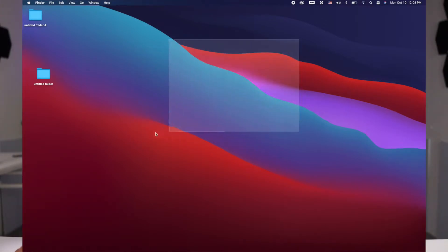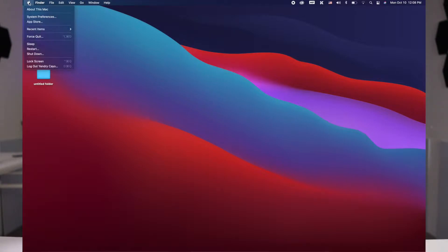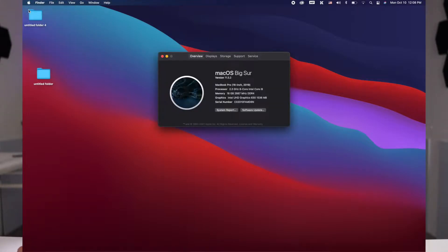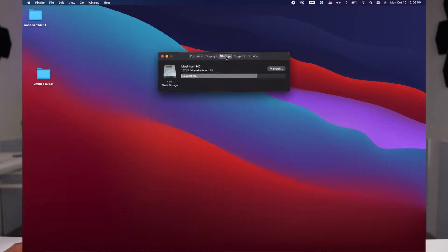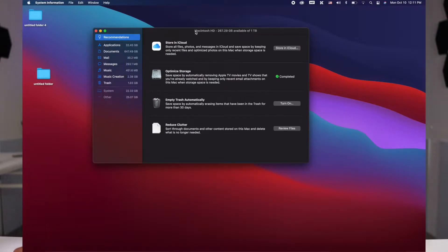I'm gonna be using the MacBook Pro 2019, but you can do this on any MacBook. The first thing we're gonna do is click on the Apple logo on the left side on the tab, then click on About This Mac. Then click on Storage and then click on Manage. On this page you're gonna see different categories.